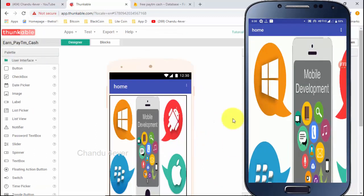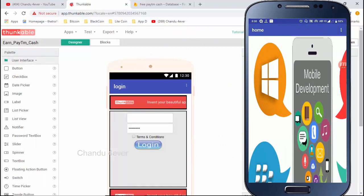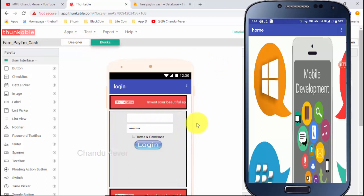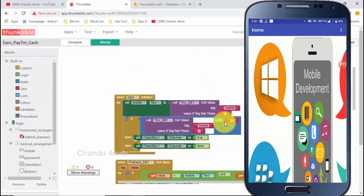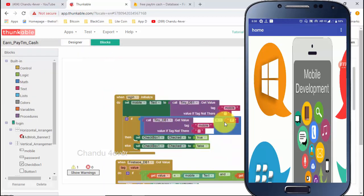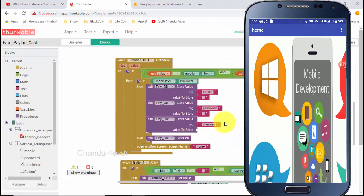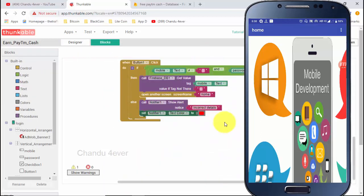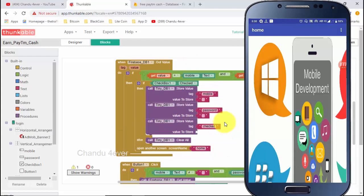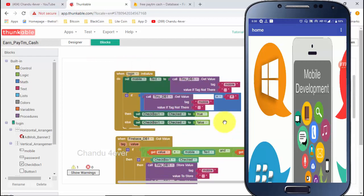Guys, we will open the login page. We will open the file in the description. Download the account and open it. If you like this video, please like and share it. Thank you friends. Bye bye.